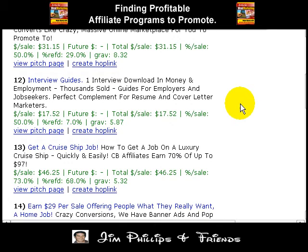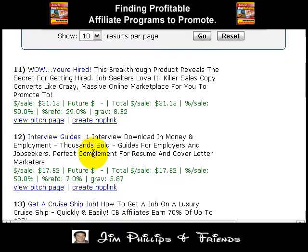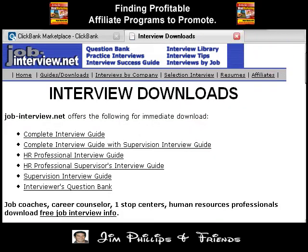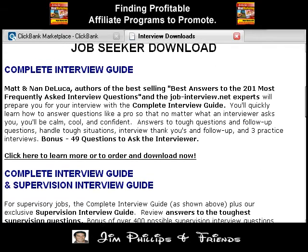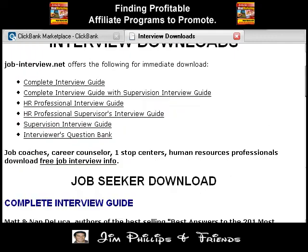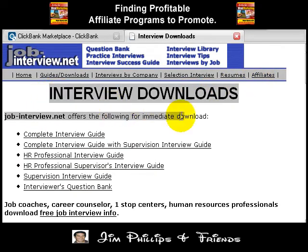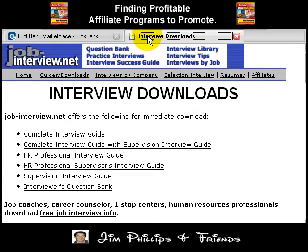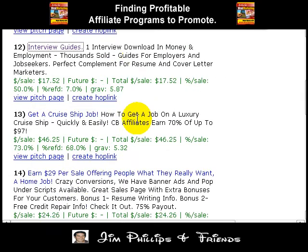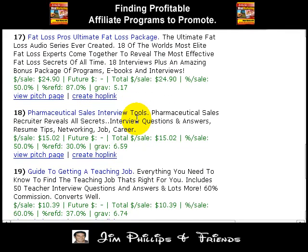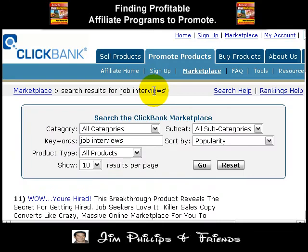We see another one that pays $17.52 with a gravity of 5.87, so it's up to you to choose them. This one is called 'Interview Downloads.' This is a good example of a sales letter that may not necessarily pull you in as a customer — it doesn't really have a headline and doesn't have much information. It looks more like a website that was just put up in a few minutes. I most likely would not promote that product because you want products that will actually convert.